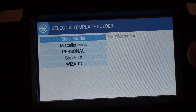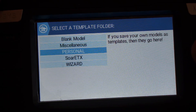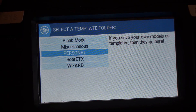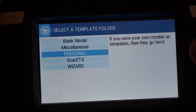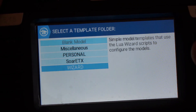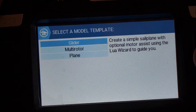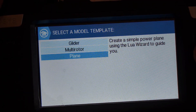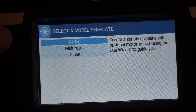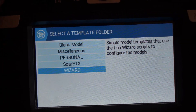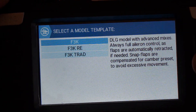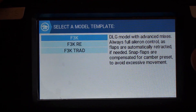You can save your own models as a template. If you do that it would go in the personal template folder, and there will be a folder with wizard templates. Those are just simple models that will call the wizard Lua script that we know from OpenTX. But let's go to Soar ETX where my templates for sailplanes are located.